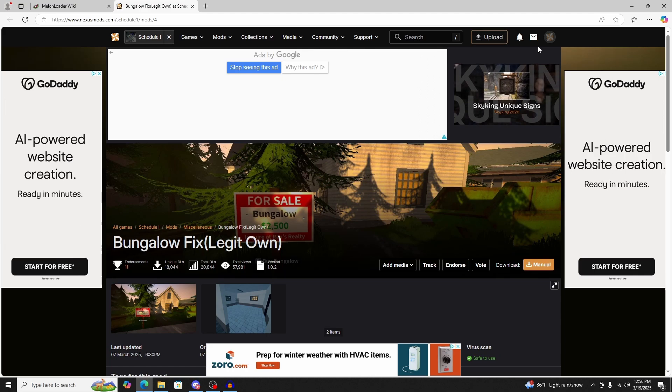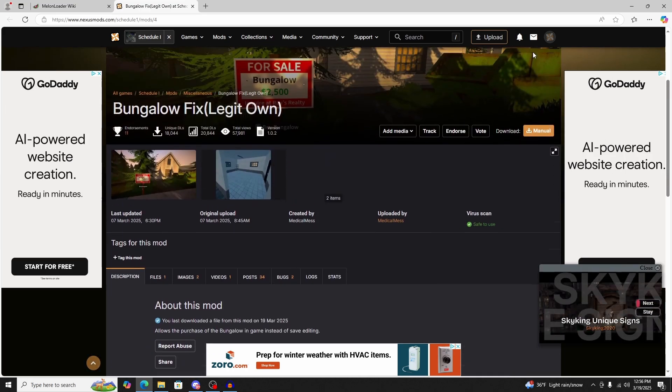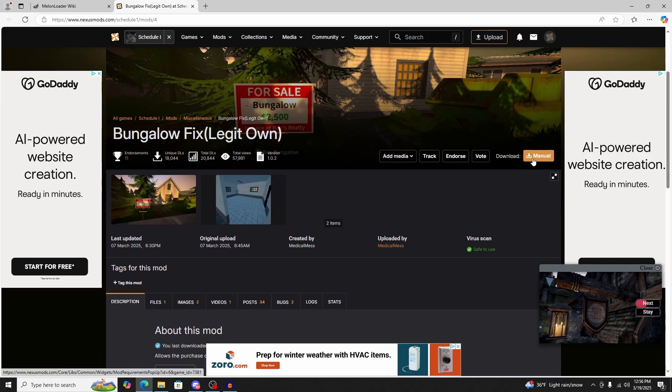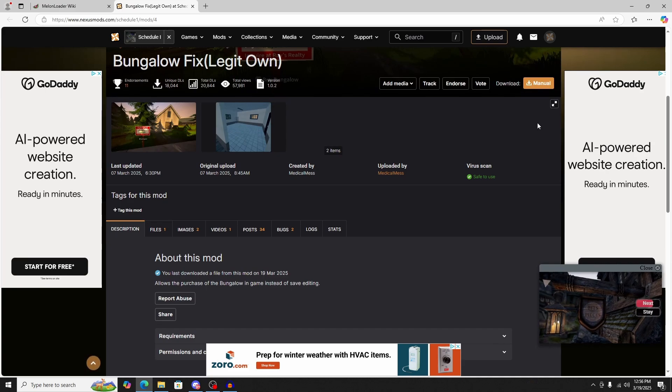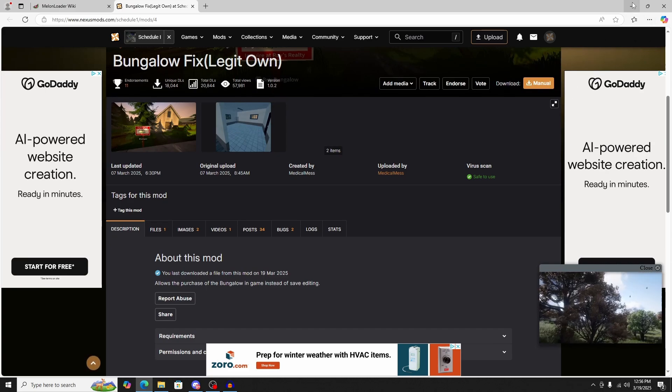You're just going to have to log in. Once you log in, you'll be all set. Then you can scroll down and click the manual download button. Let that download. It'll pop up in the right corner of your Windows.